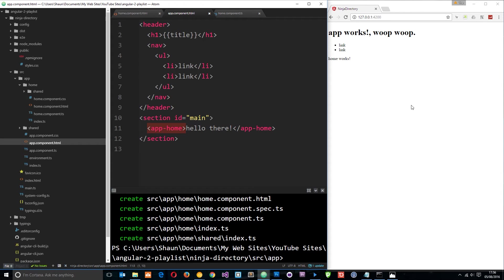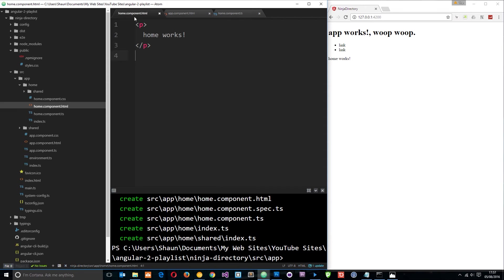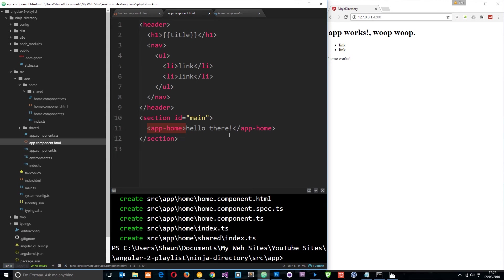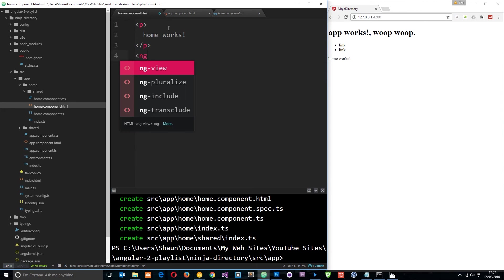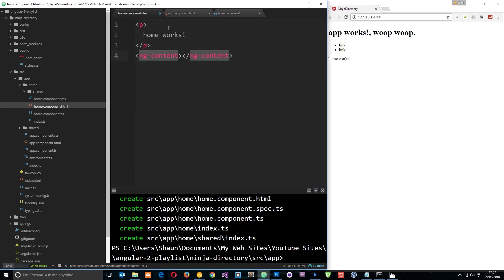That is where this ng-content directive kicks in. If I go over to this component view, the home component view which is getting inserted here, and I want to output the stuff that's within the tags, all I need to do is one simple tag directive: ng-content.